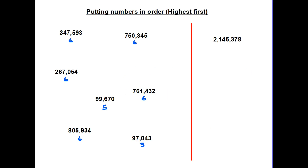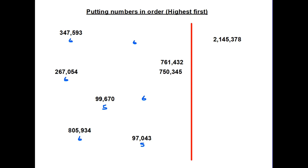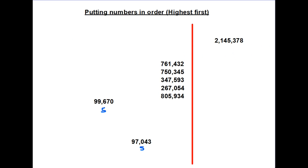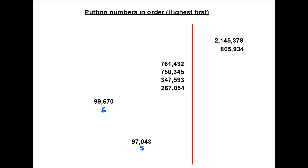Now we have several numbers which all have six digits, so we need to figure out which is the largest. Looking at the first column of all the six-digit numbers, we have 7, 7, 7, 3, 2, 8. Because one number starts with 8 — that's 800,000 — that number is the second largest on our list.